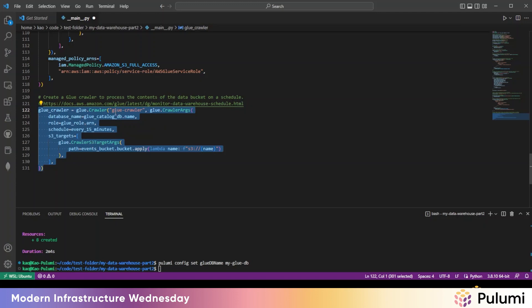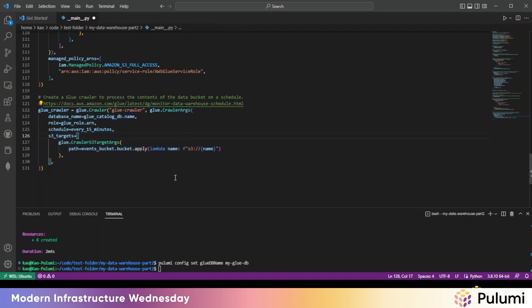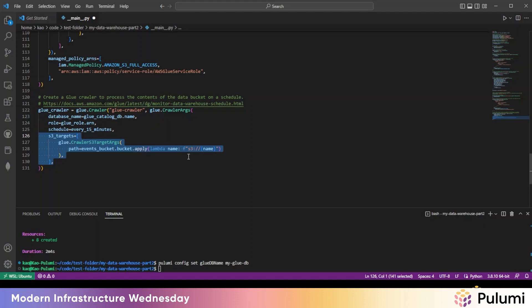And then finally, this is the Glue crawler to process the contents of the data bucket on a schedule. So we're feeding it in the name, the role, and then the schedule. And then we're also pulling in the S3 bucket from above.